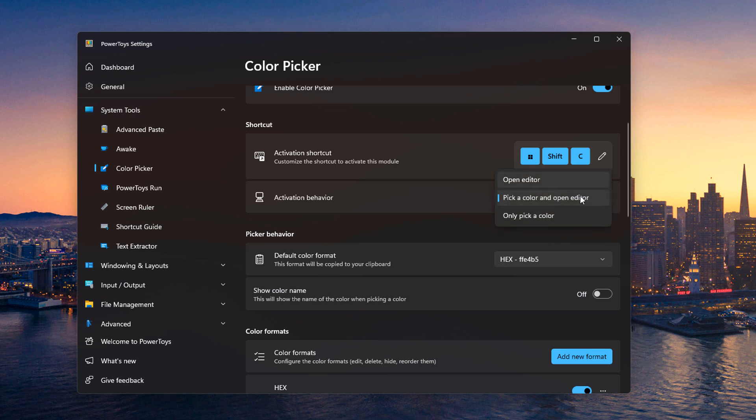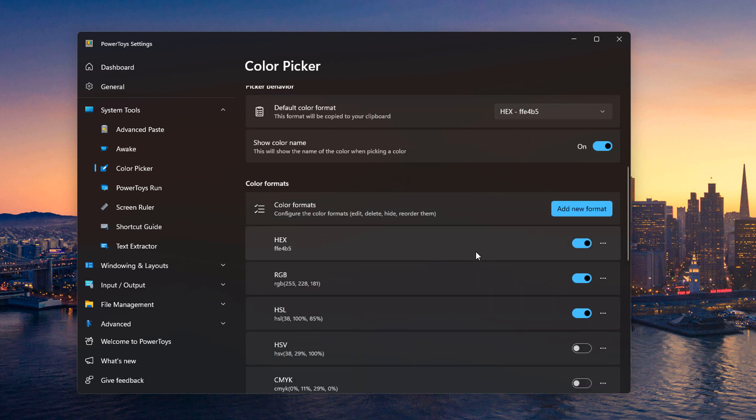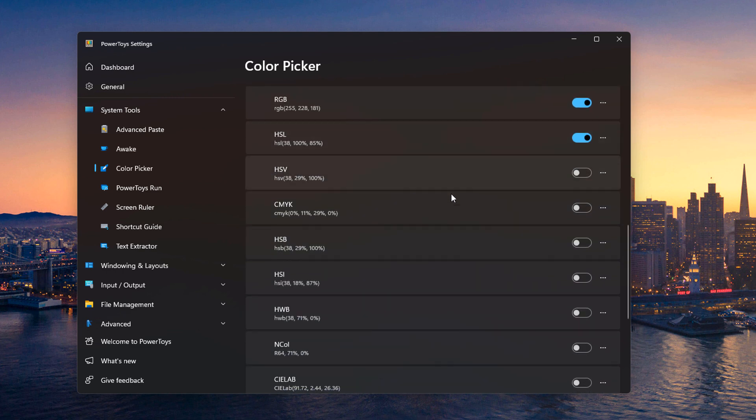So open the editor immediately, or only pick a color. And then there's different color formats. Now the one I want to see personally is hex. And then I can choose to show a color name, which is kind of like a friendly color name. We'll look at that in a bit. And I can activate other color formats here.